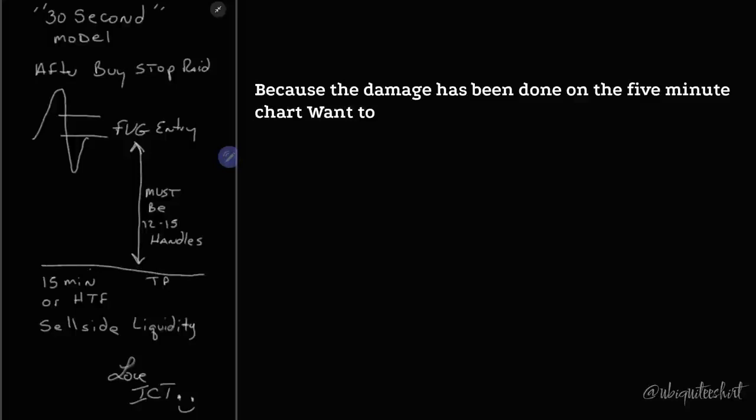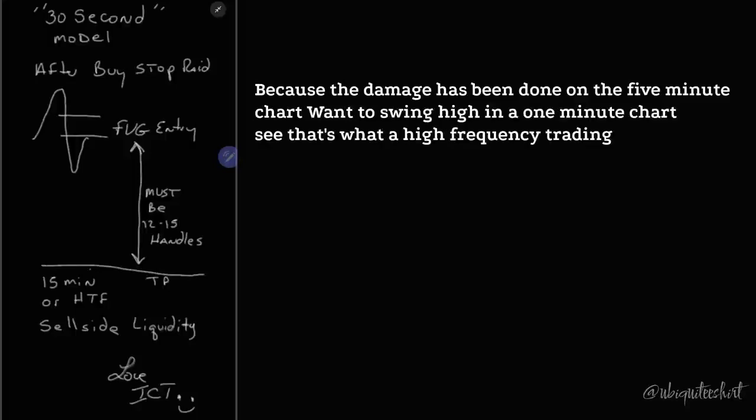It could have been a stop run on a swing high in a one-minute chart. That's what a high-frequency trading algorithm is doing.